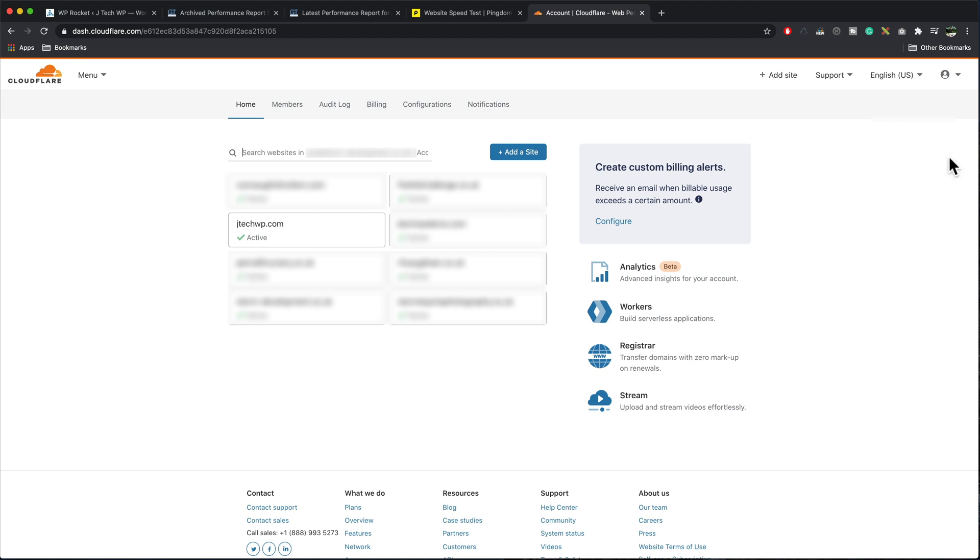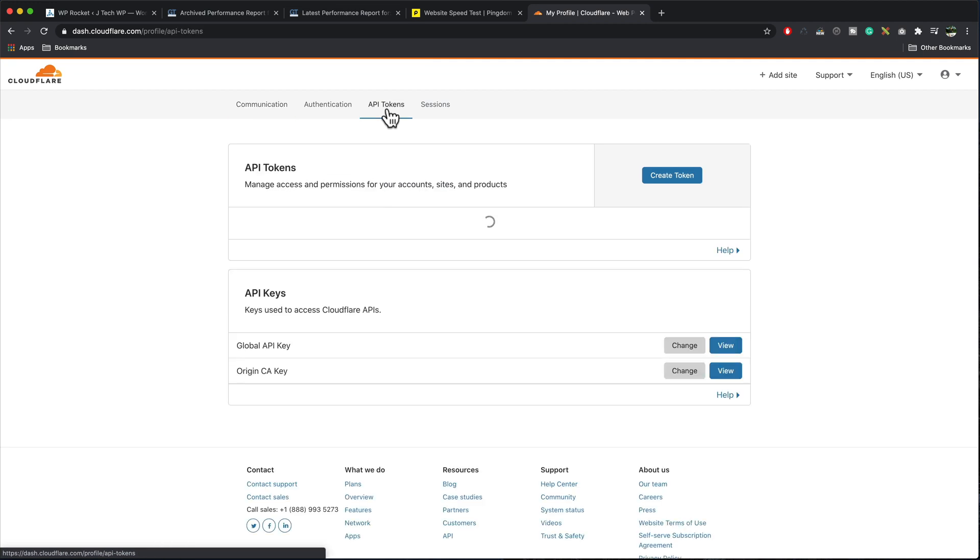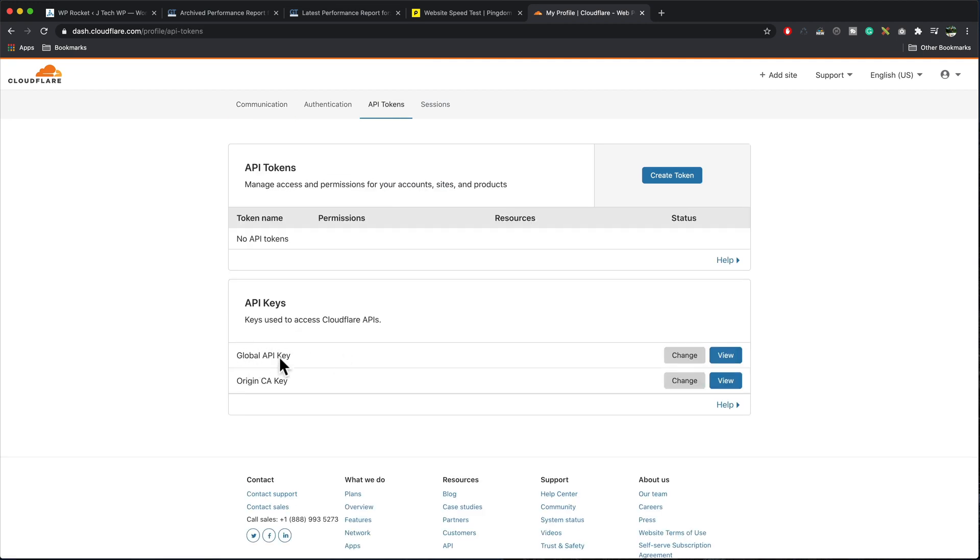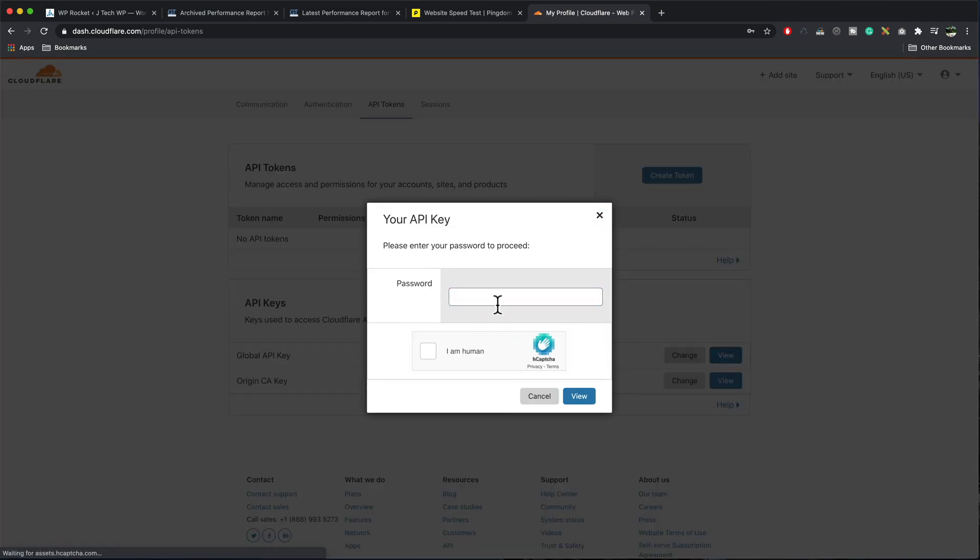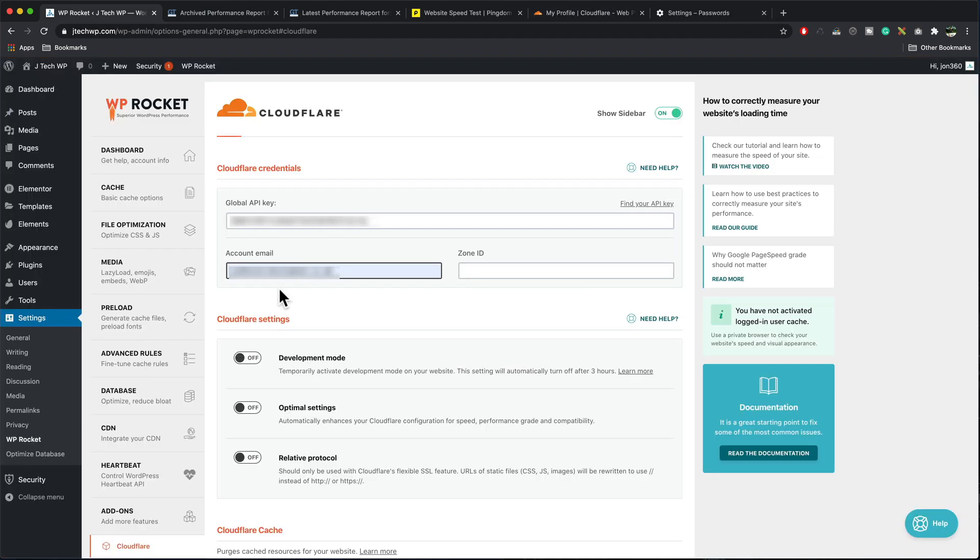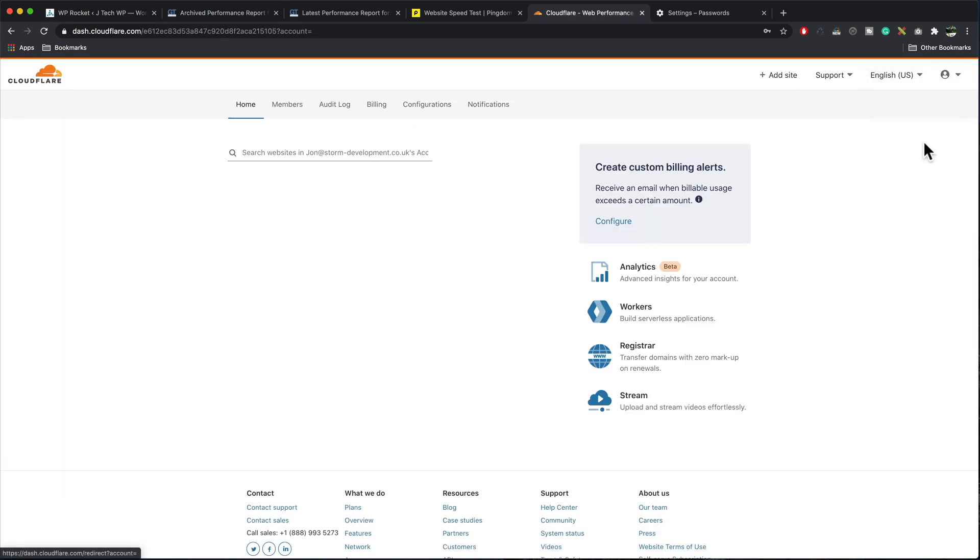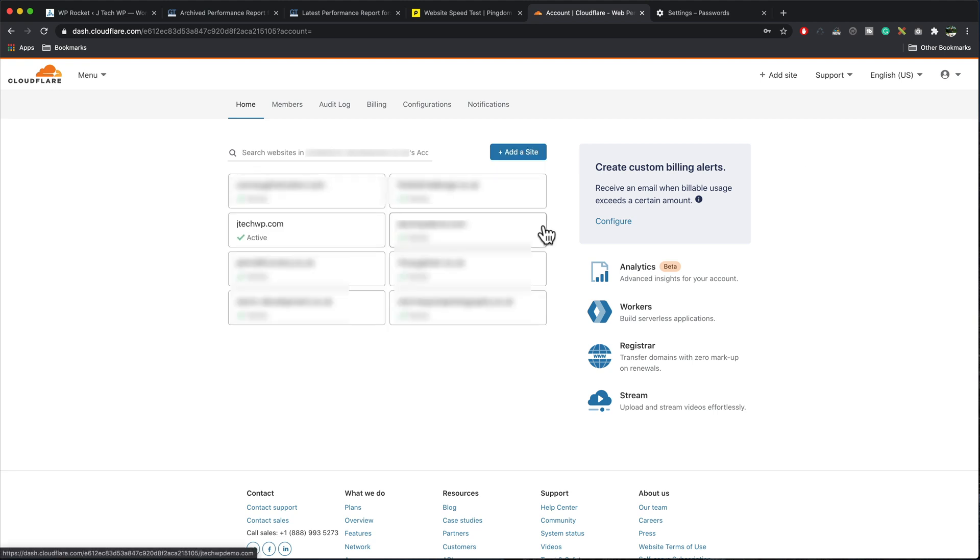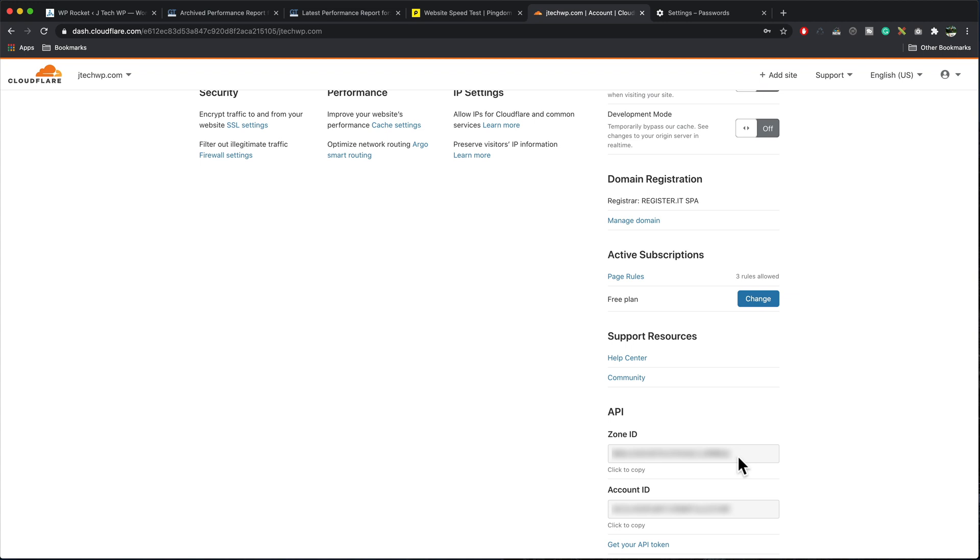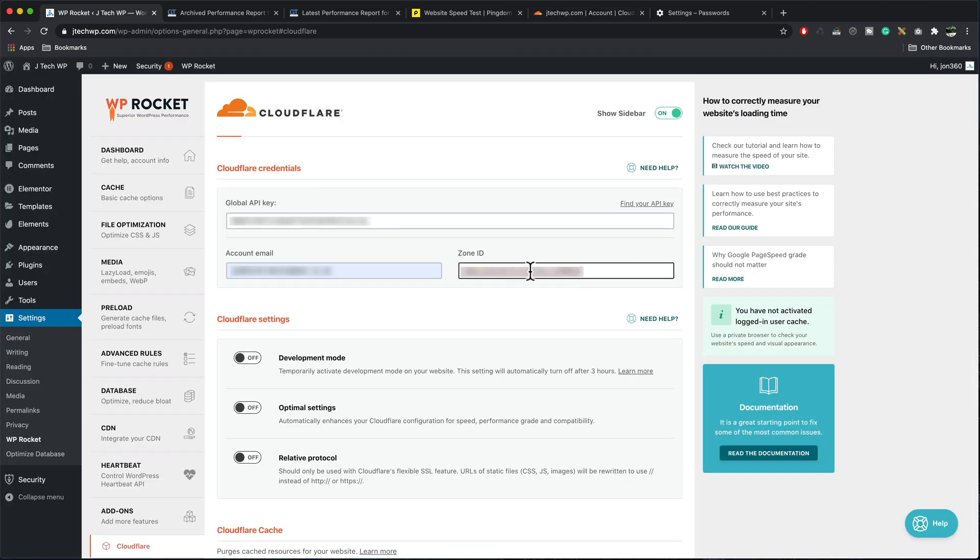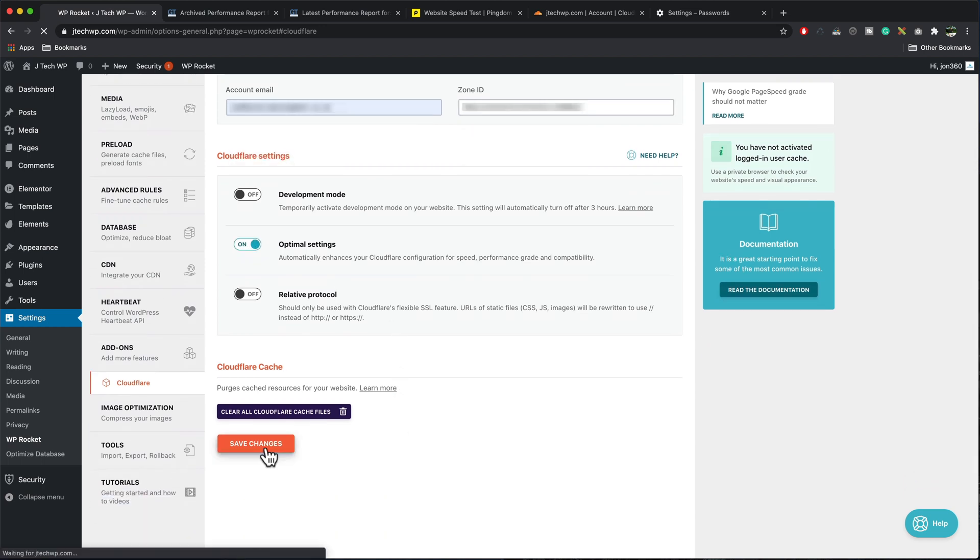To find your global API key, go to my profile. And then we're looking for API tokens. Scroll down to see global API key. Press view. Enter your Cloudflare password, tick, I'm human, paste in your global API key and your email address. To find your zone ID, go to account home. Click on your domain name. Scroll down to zone ID, highlight this, copy it and paste it. Enable optimal settings. This automatically enhances your Cloudflare configuration and then save changes.